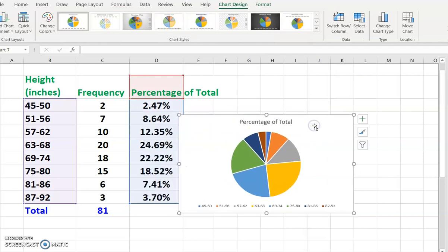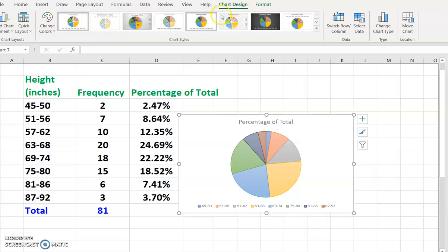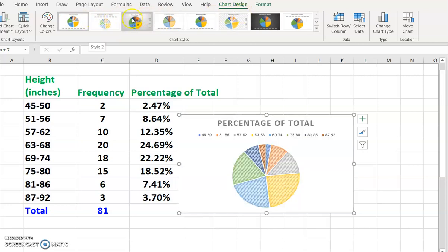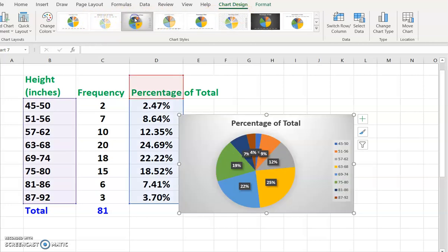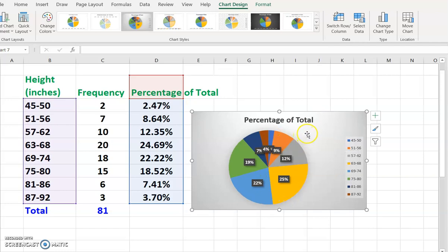Now we're going to see different format options on the toolbar. I'm going to select the third one. When I click the third one, I'm going to see a percentage for each slice of the pie chart.